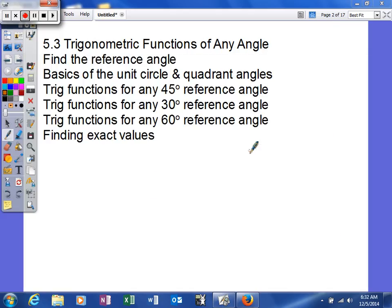We're finally making it into 5.3, which is trigonometric functions of any angles. We're going to learn how to find the reference angle, the basics of the unit circle and quadrant angles, trig functions for any 45, 30, and 60 degree reference angles, and how to find exact values. You should learn an exponential amount of material in this section.